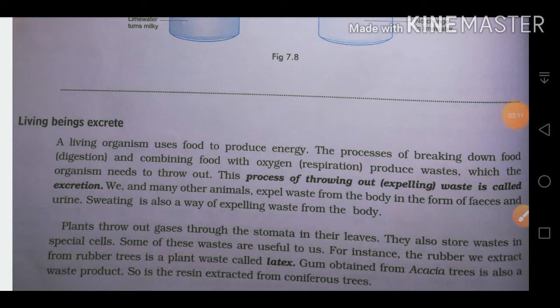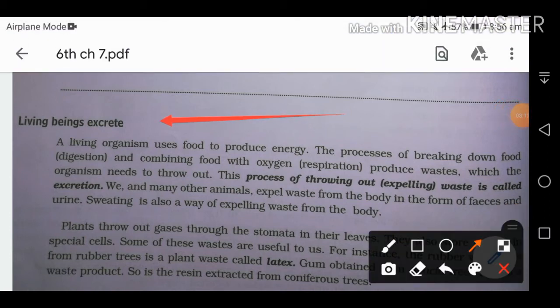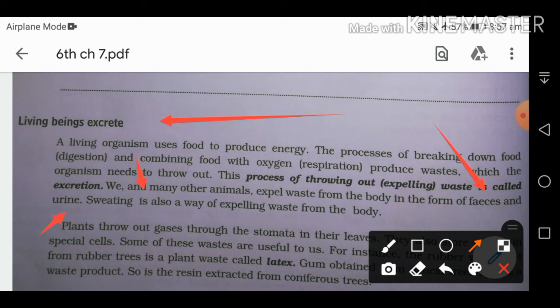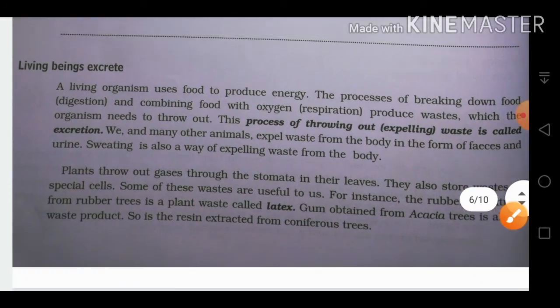The next feature of living beings is that they excrete. Excretion is the process of throwing out waste. We eat food to get energy, but digesting food combined with oxygen produces waste that is not useful. Animals expel body waste in the form of feces, urine, and sweat. Plants also throw out their waste.